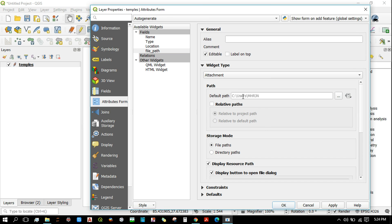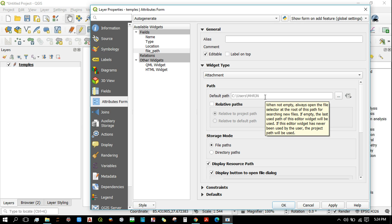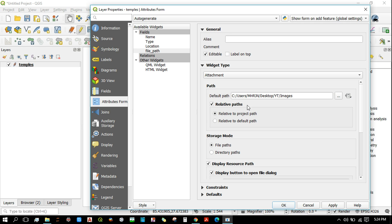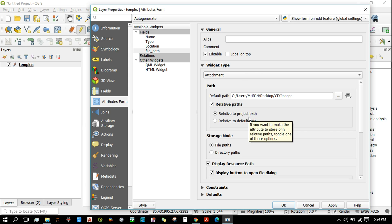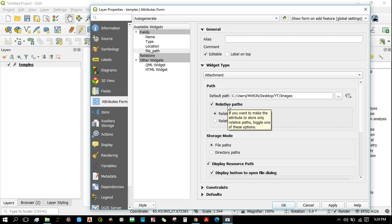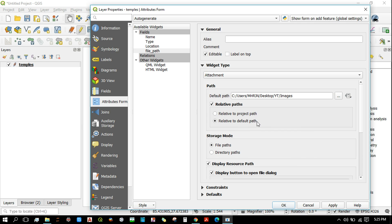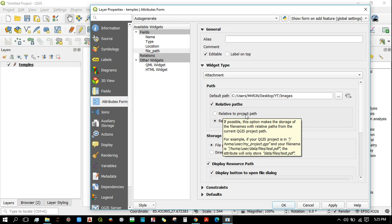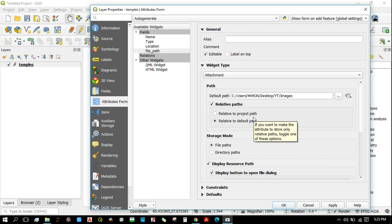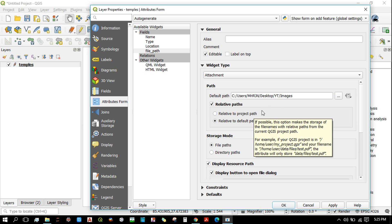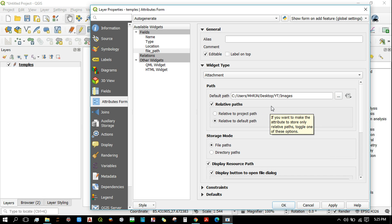Now we need to provide the path where the images are stored. This is the folder where I have stored my images. Let's click on relative paths. If we activate this, we do not need to provide the complete file path. Instead, we can just give the name of the file stored in this folder, and the path will follow to the folder where you have saved your project.